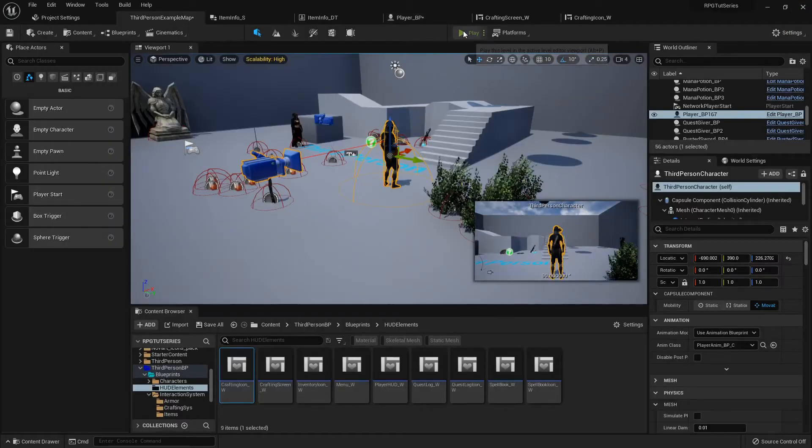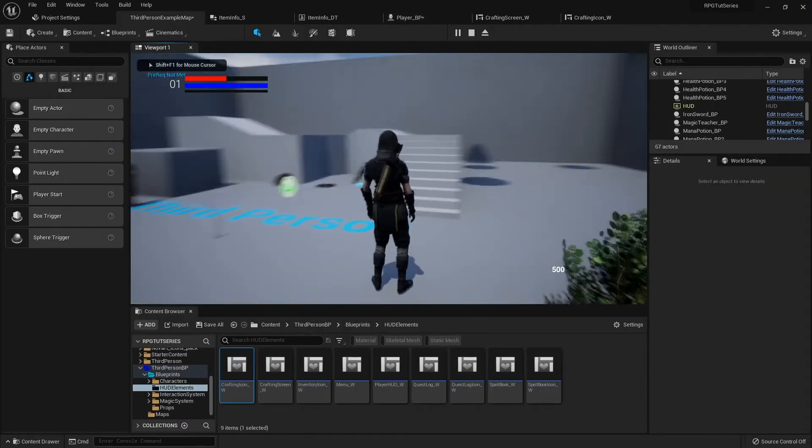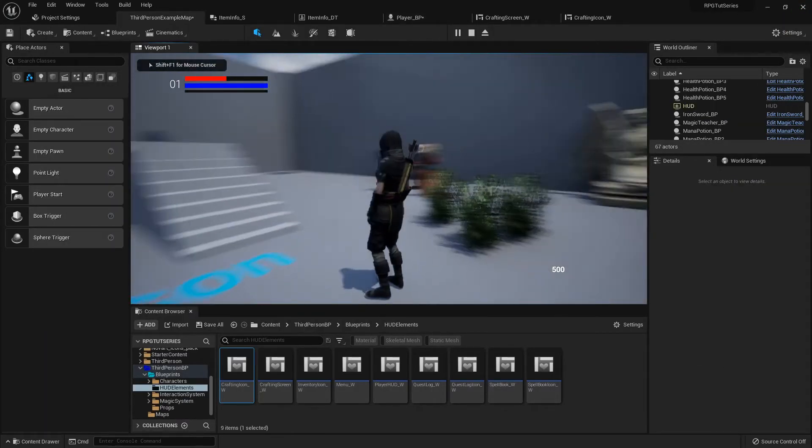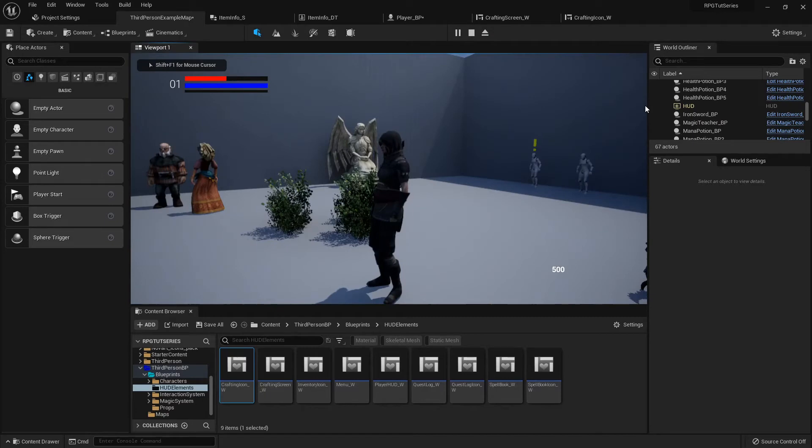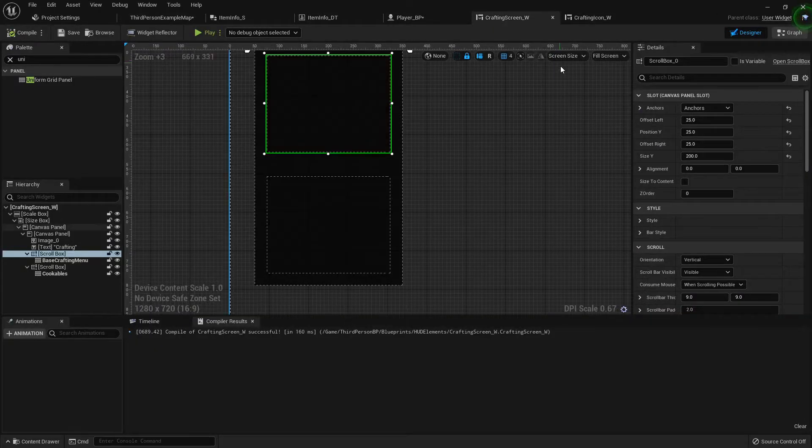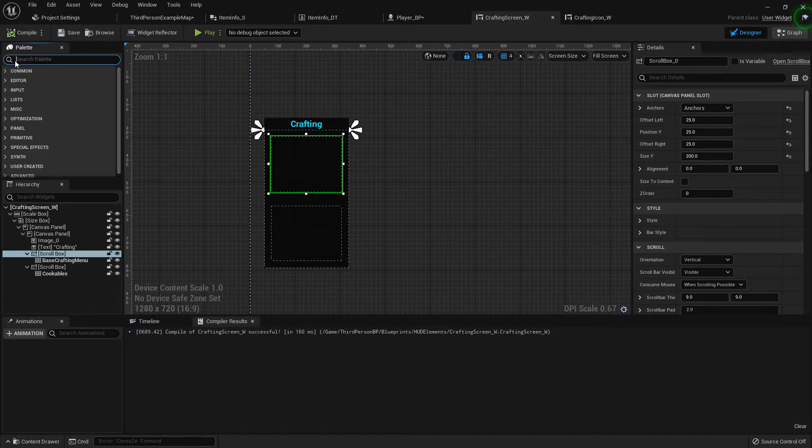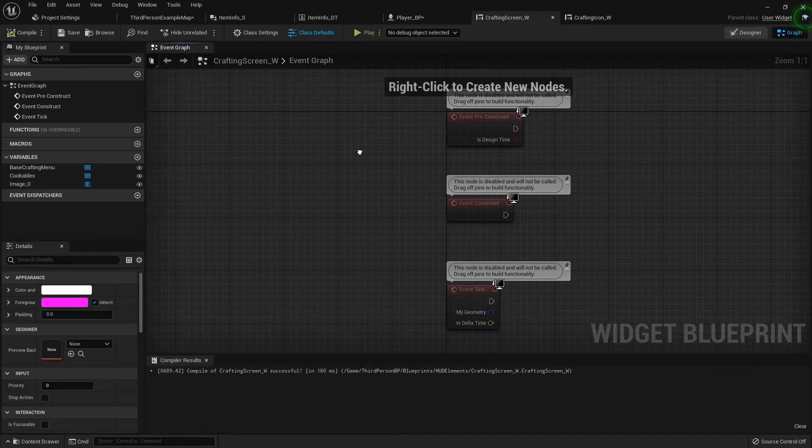So if I try that out real quick, then yeah, it's opening and closing right just like we want. So now inside the crafting screen there's some things we need to do, so I'm going to go into the event graph.